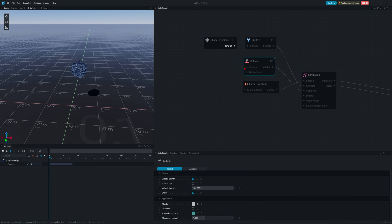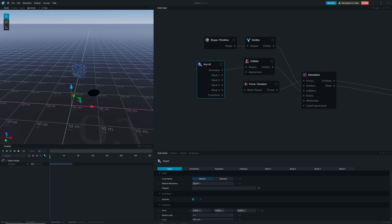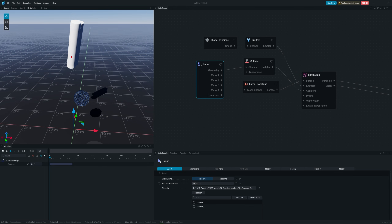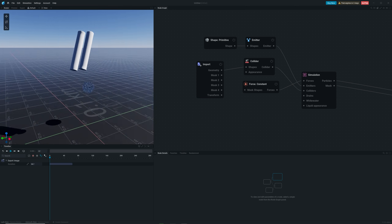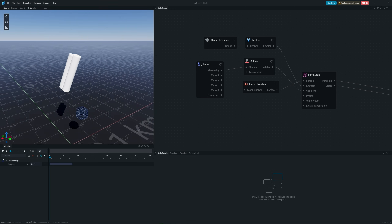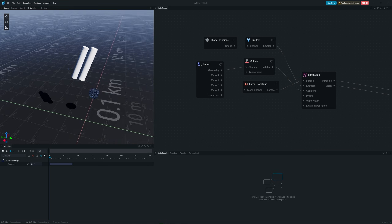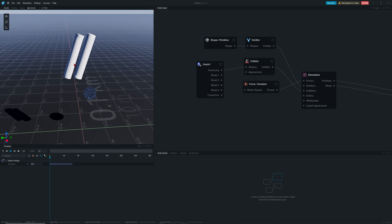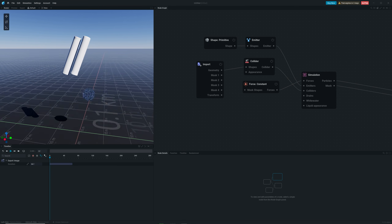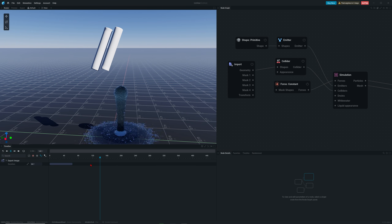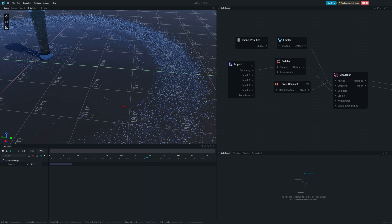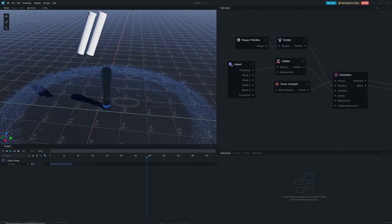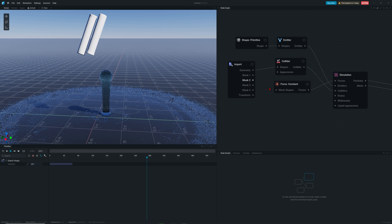To set up the collider, click on the collider node, click shapes and drag it out, then click on 'Import' to get an import node. Go to the file path and import your FBX from Cinema 4D. In the viewport, hold left mouse button to rotate, middle mouse button to pan, and scroll wheel to zoom. When you click play, you'll see the simulation is not what we want yet — it has too many tiny details and we want more beautiful tendrils, more of a whiskers look.